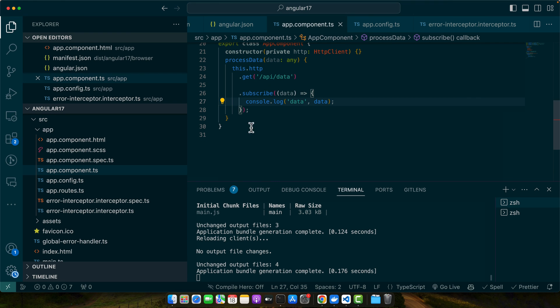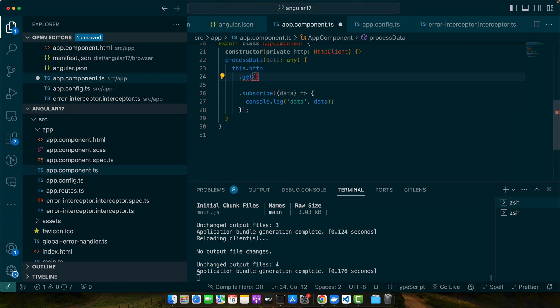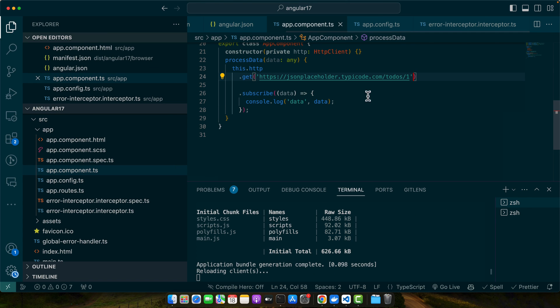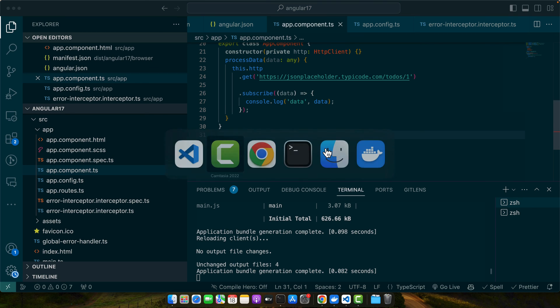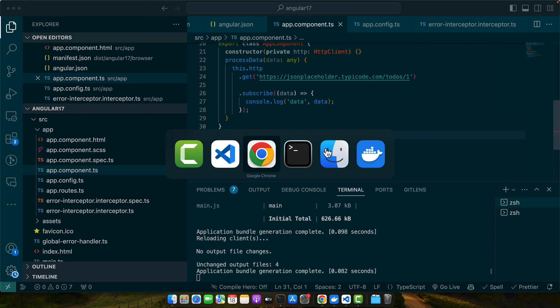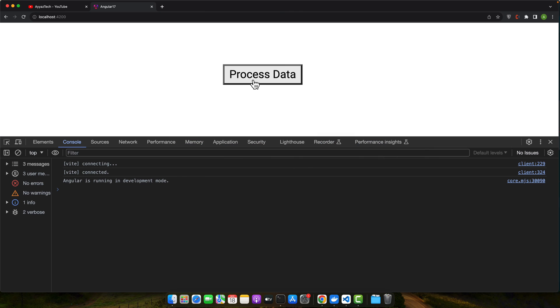So now I will just replace it with the correct URL and this time the error obviously will not be shown. So this is a correct API URL that I am going to use now, and this time there will not be any error.